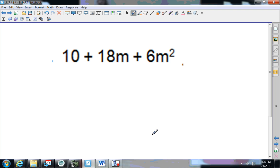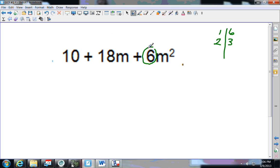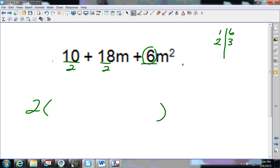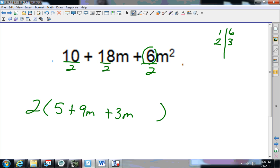Next one — pause that video. I look and I've got the smallest number 6. Does 6 go into 18? Yes. Does 6 go into 10? No. What about 3? 3 goes into 18 but not 10. What about 2? 2 goes into all of them. So I have a 2 and divide everything by 2: 10÷2 is 5; 18÷2 is 9m; 6÷2 is 3m squared.